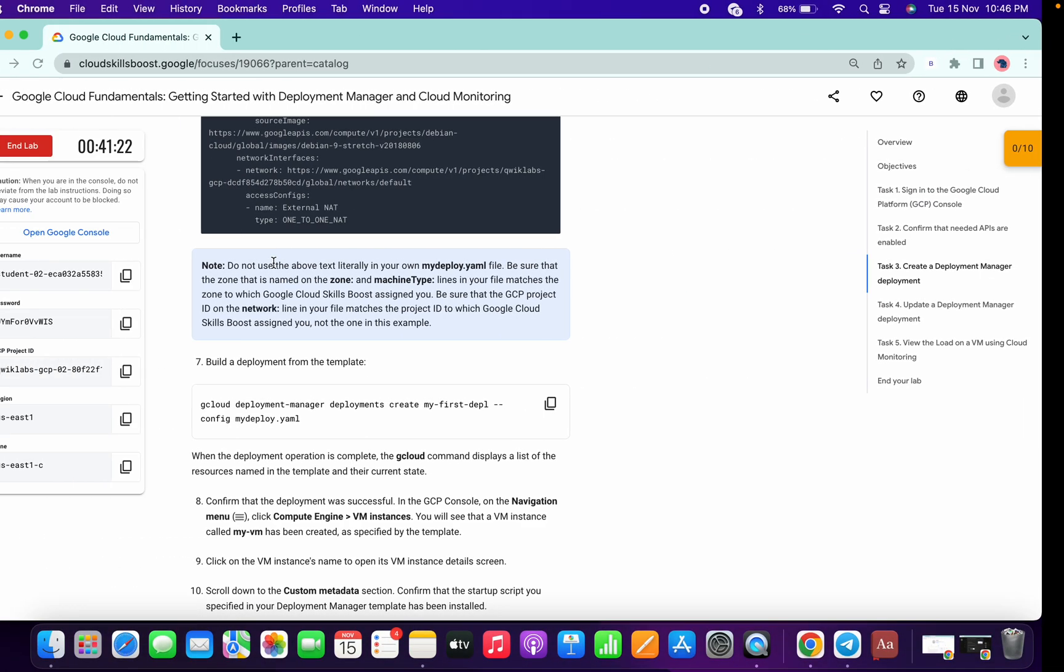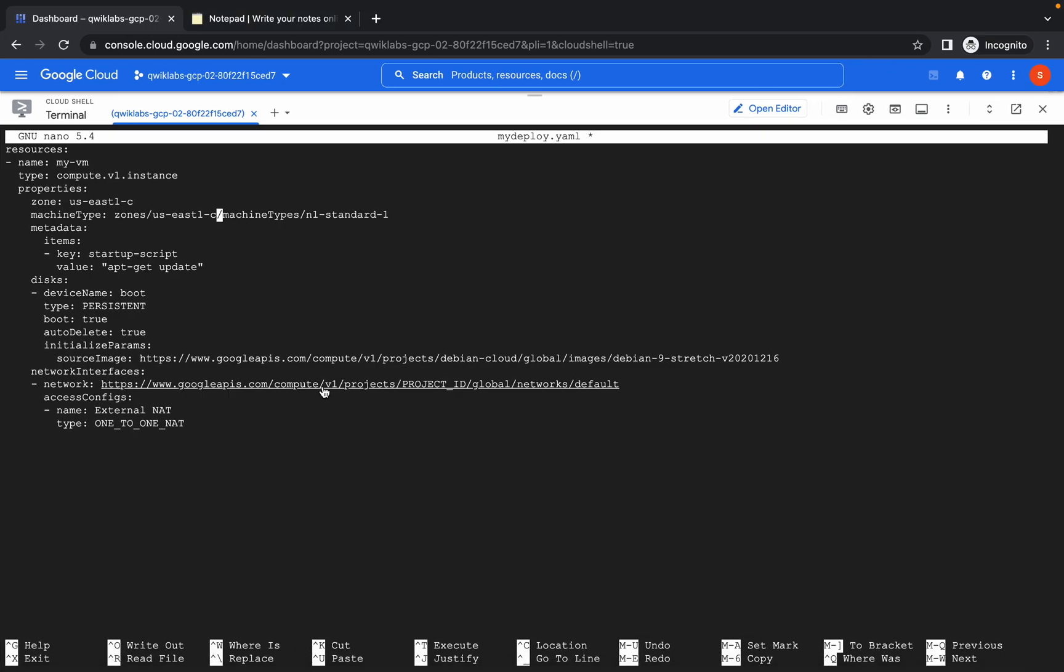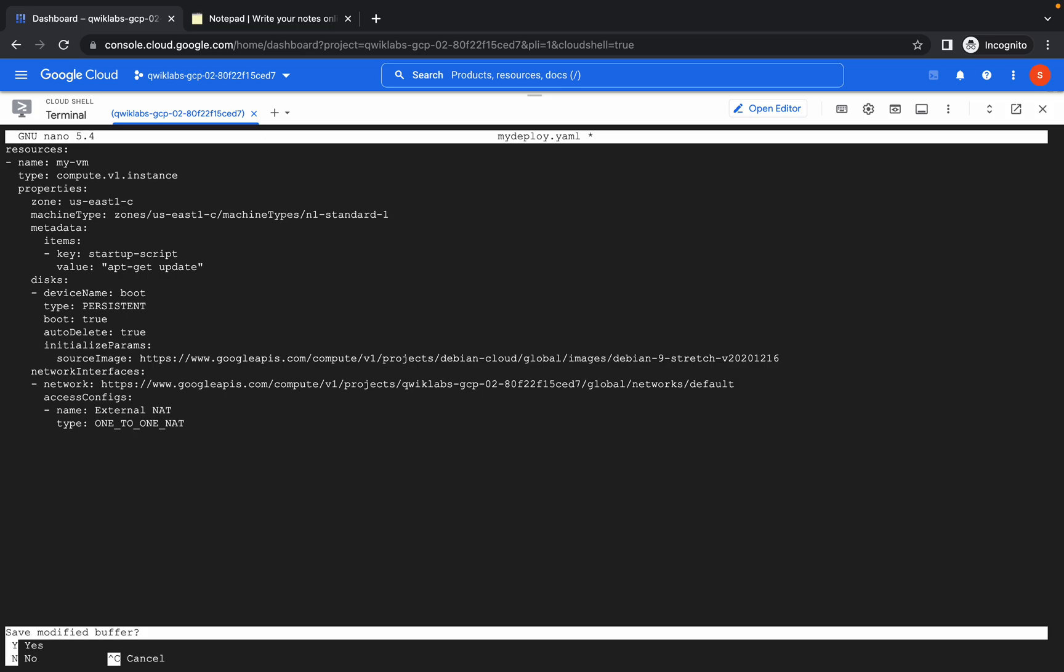Now copy your project ID and come to the network section. Make sure you replace the project_ID, not projects. Like this. Now how to save this file? Hit Ctrl+X.